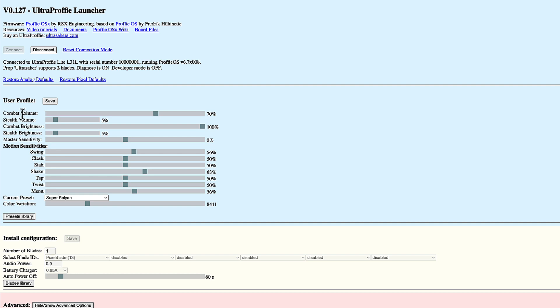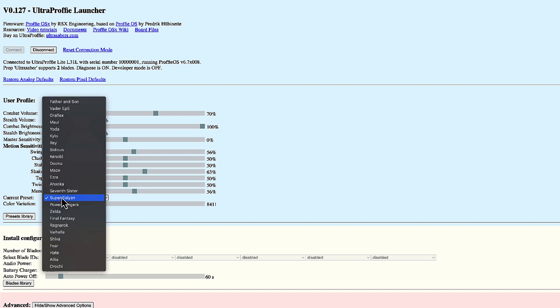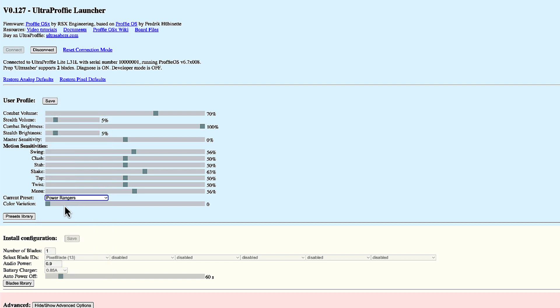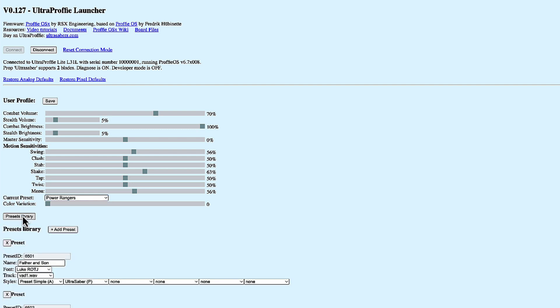Here we have the volume for combat and stealth mode, the brightness for combat and stealth mode, the master sensitivity, the current preset and the color of each preset. Each preset has its own color. So if I choose another one, I'll get another color. All those settings are also available using the onboard controls. What's not available through the onboard controls is the preset, which is another topic for another video. I'm not going to go into presets now.